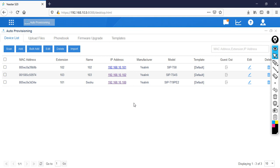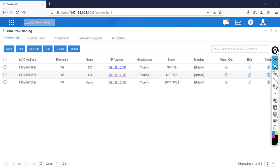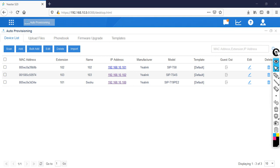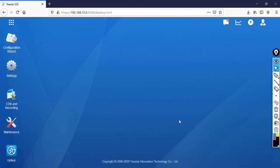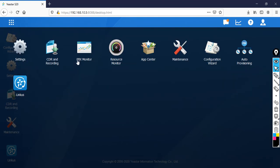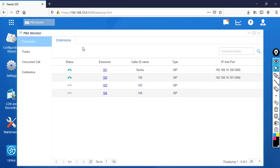The phone is now showing the proper date and time along with the extension — that's how you register your phones. To verify which phones have registered, click the ellipse, then go to PBX Monitor. You can see which extensions are registered. Extension 103 has not yet registered because it's still updating — wait a few seconds.